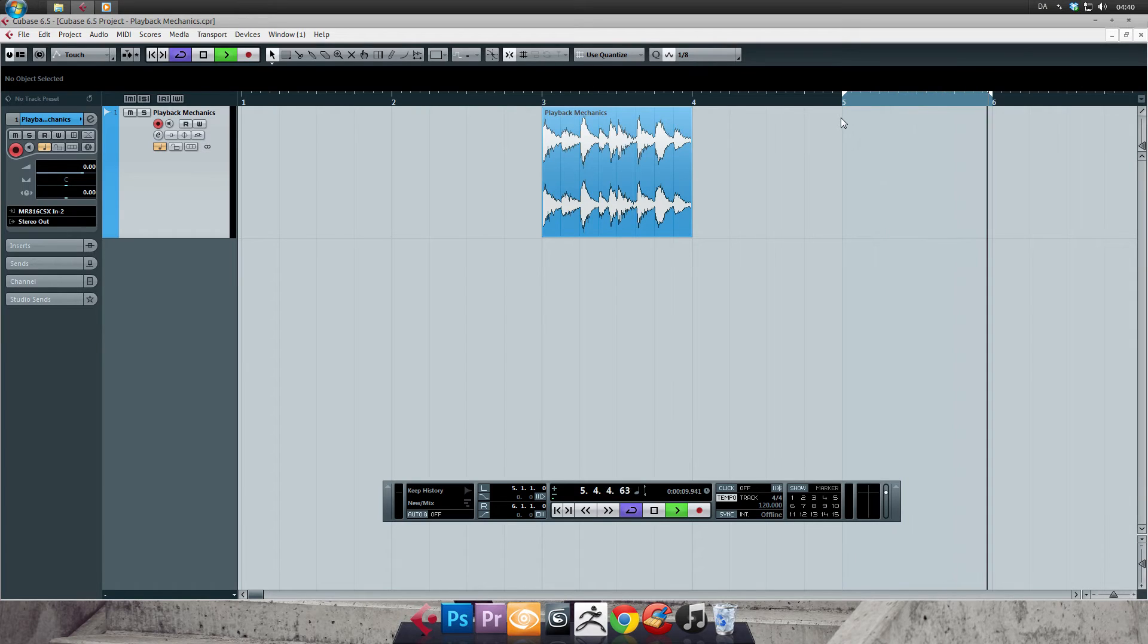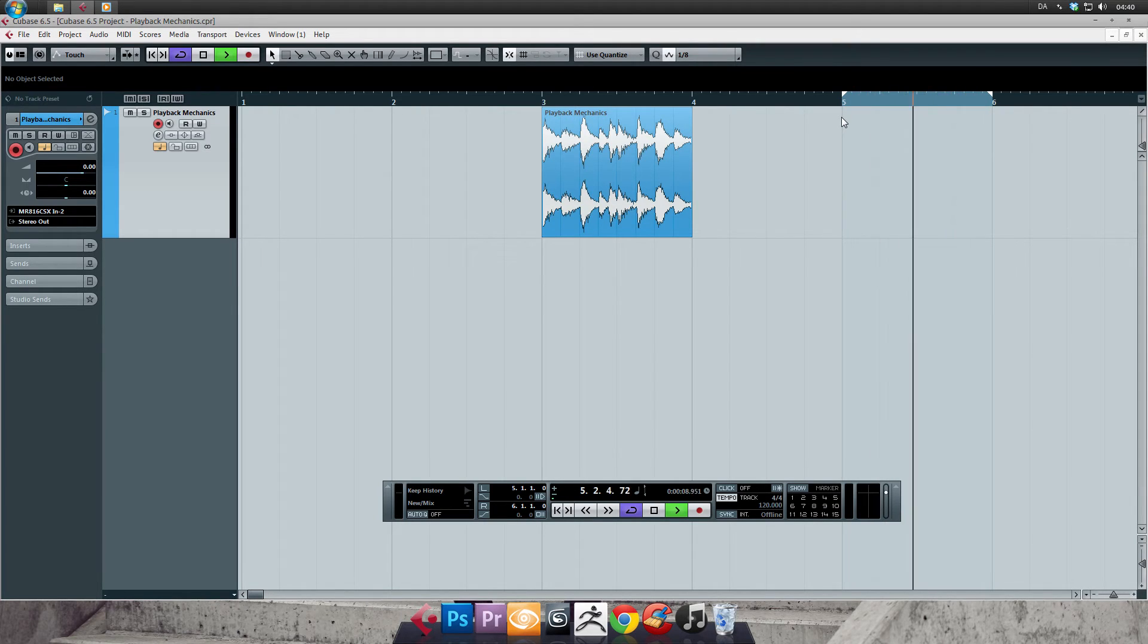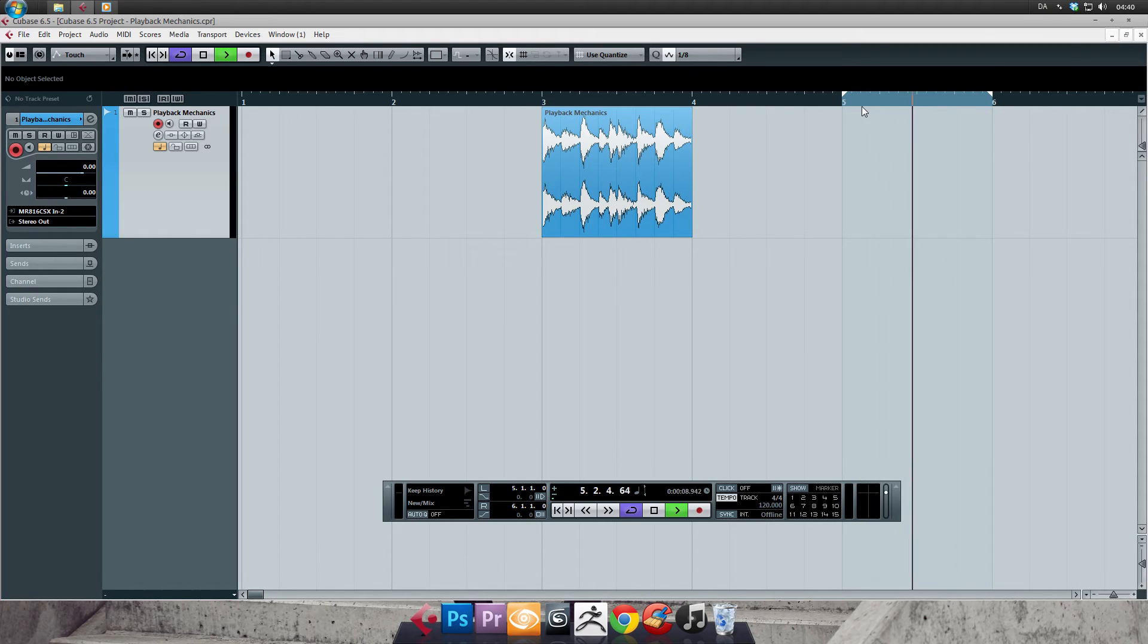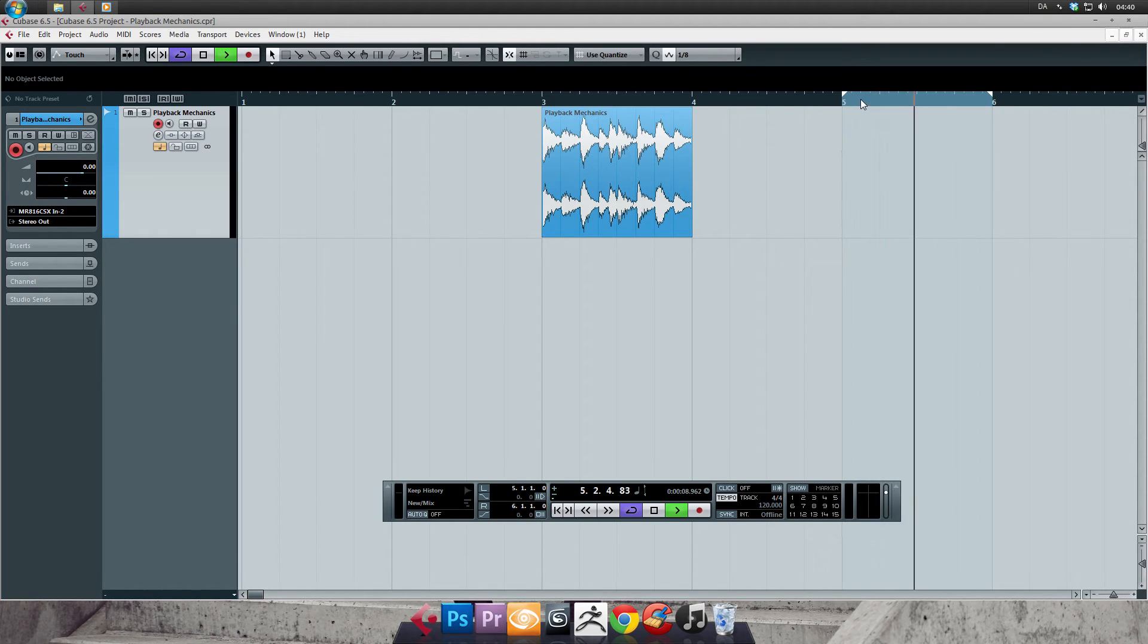It's incredibly useful when you mix and you're working on a separate section. Without it, it would be a nightmare to keep stopping playback and starting from the start of the section again.